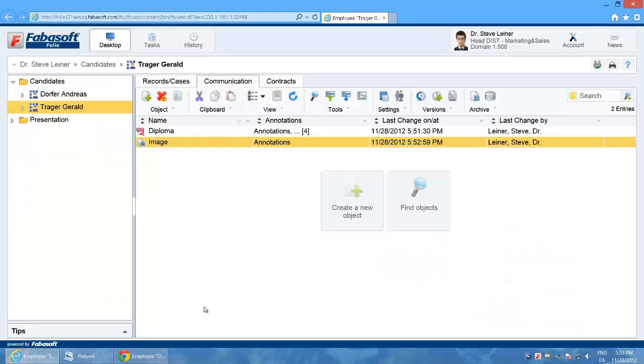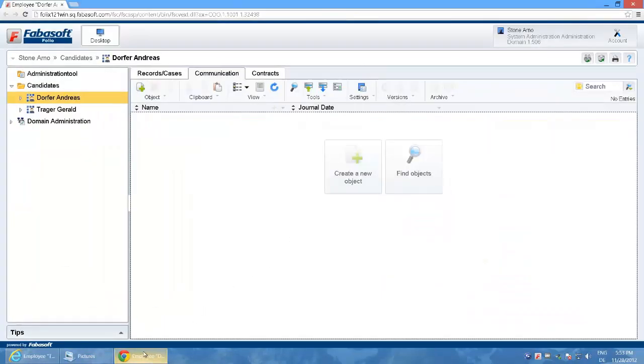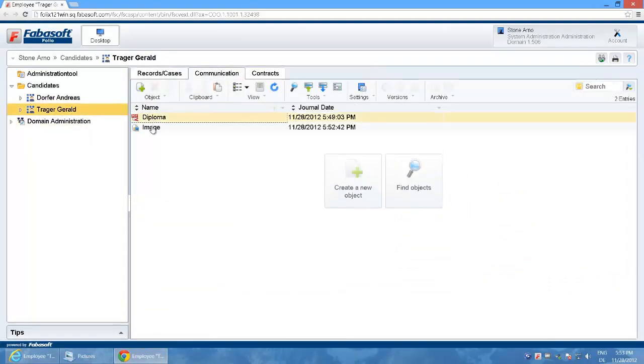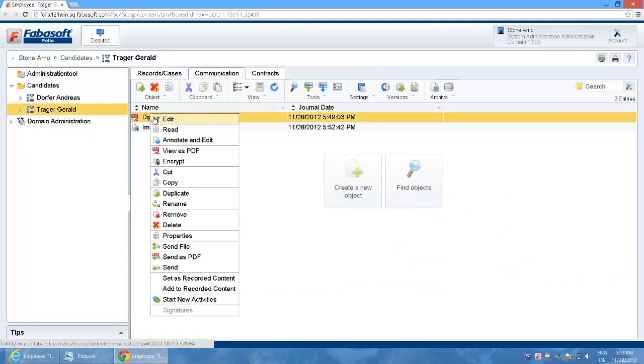If I log in as user Arno Stone in the Google Chrome browser then I see an adapted context menu. In the Chrome browser only annotate and edit is possible.